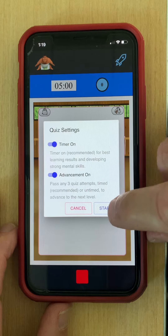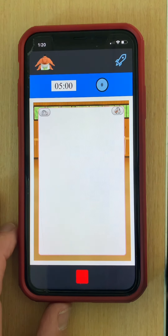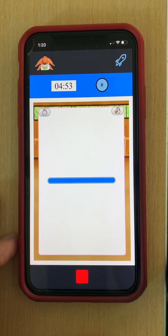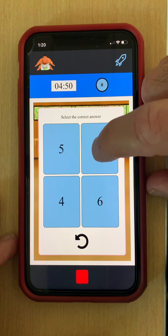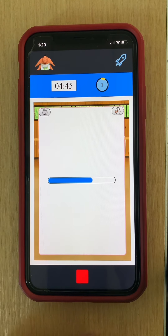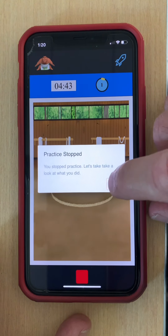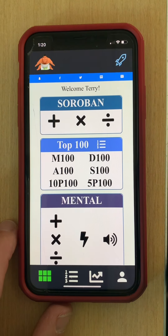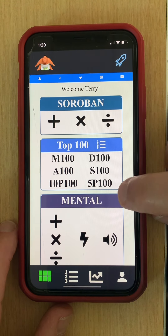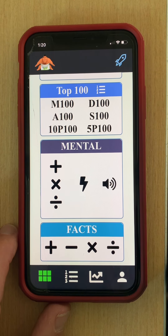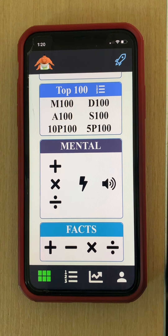Here we will have the numbers read to us: three, so we add three; six, add six more; minus two, subtract two. Then we simply enter our answer and it will continue reading problems to us. I'll go ahead and click stop and again we are taken to our familiar results page. So there you have a quick overview of the different ways to take quizzes in mental calculation — I hope that was helpful and see you next time.